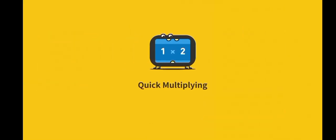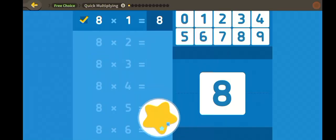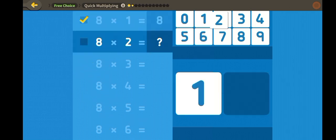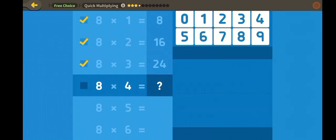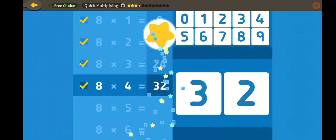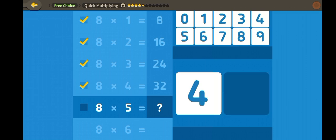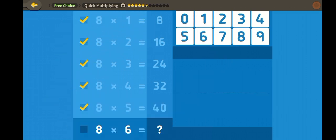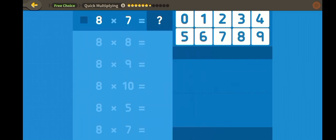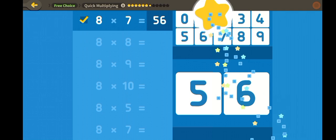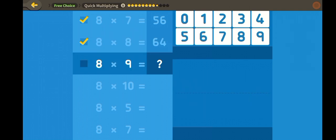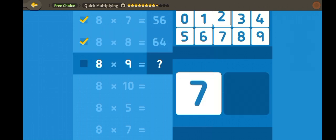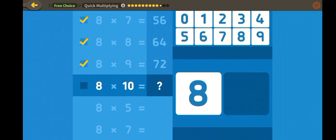Quick multiplying! Eight, sixteen, twenty-four, thirty-two, forty, forty-eight, fifty-six, sixty-four, seventy-two, eighty.